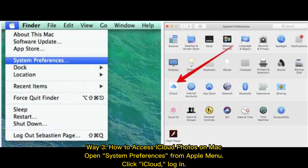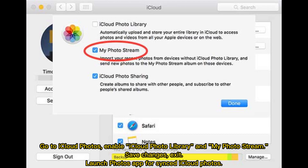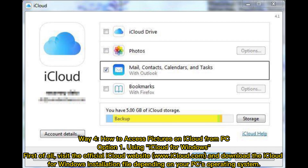Way 3: How to access iCloud Photos on Mac. Open System Preferences from the Apple Menu. Click iCloud and log in. Go to iCloud Photos and enable iCloud Photo Library and My Photo Stream. Save changes and exit. Then launch the Photos app to view your synced iCloud Photos.